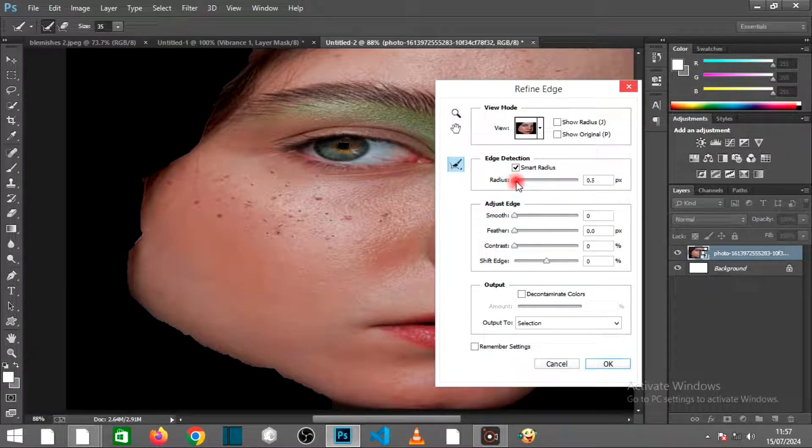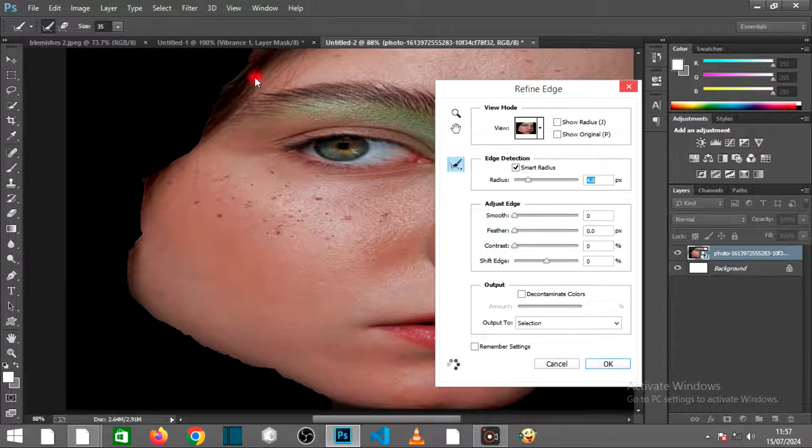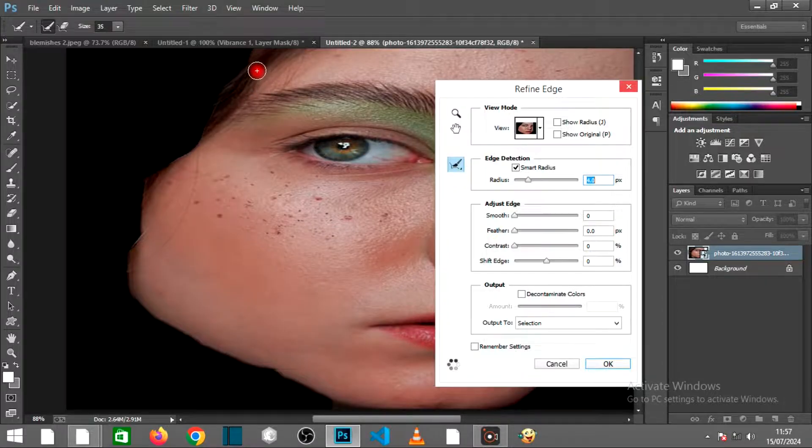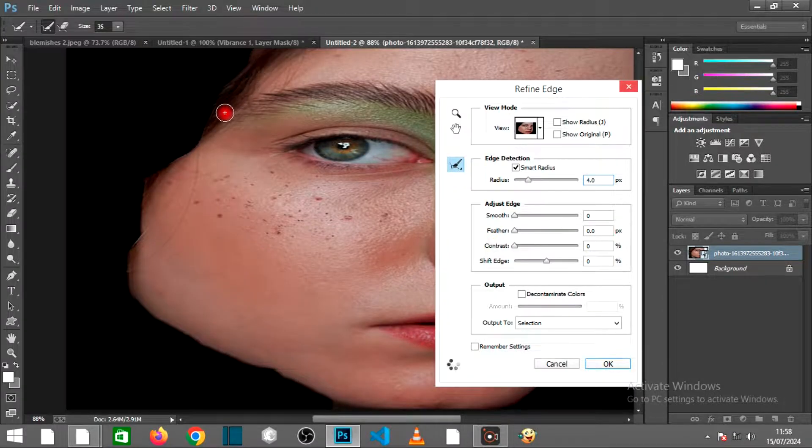Check the Smart Radius checkbox, then increase the radius to 4 pixels. Drag the cursor to remove the hair we mistakenly selected.